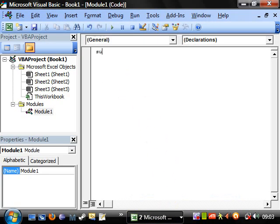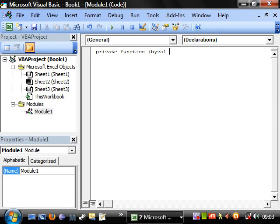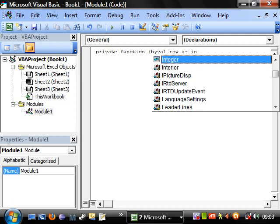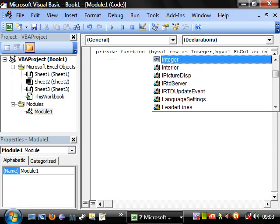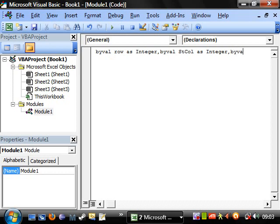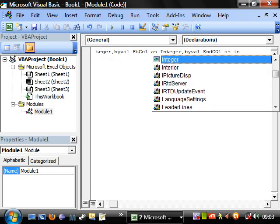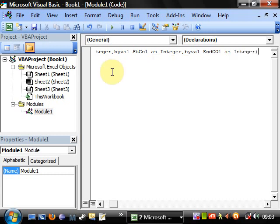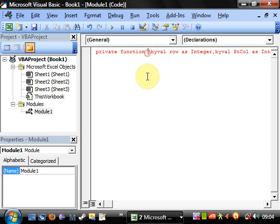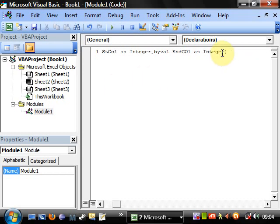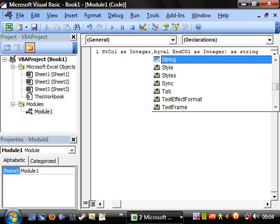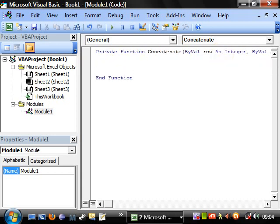So I'm going to create a function, so let's make it a private function so only this module can use it. We want to ByVal the row that it's in, and we want to do that as an integer, and ByVal start column as integer, and ByVal end column as integer. And we need to give the function a name, so concatenate. And we want to do this as string, so we want this function to return one string.